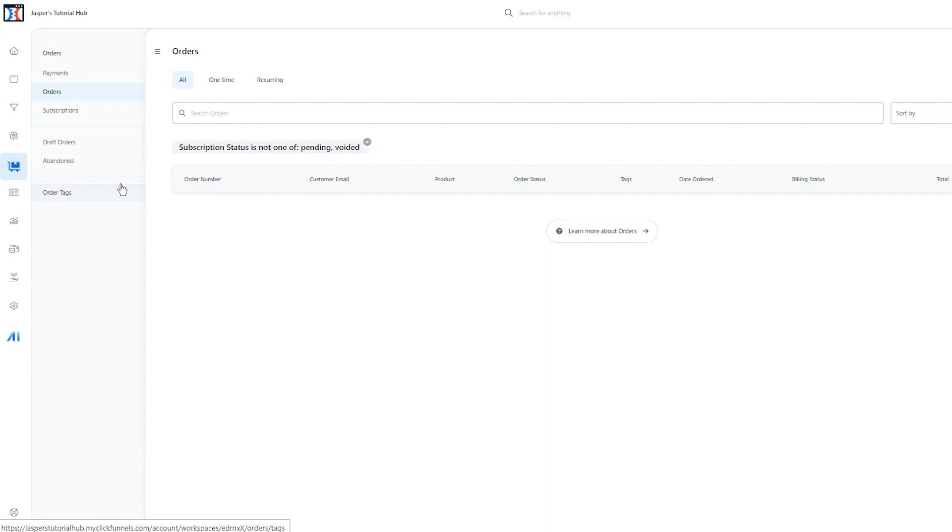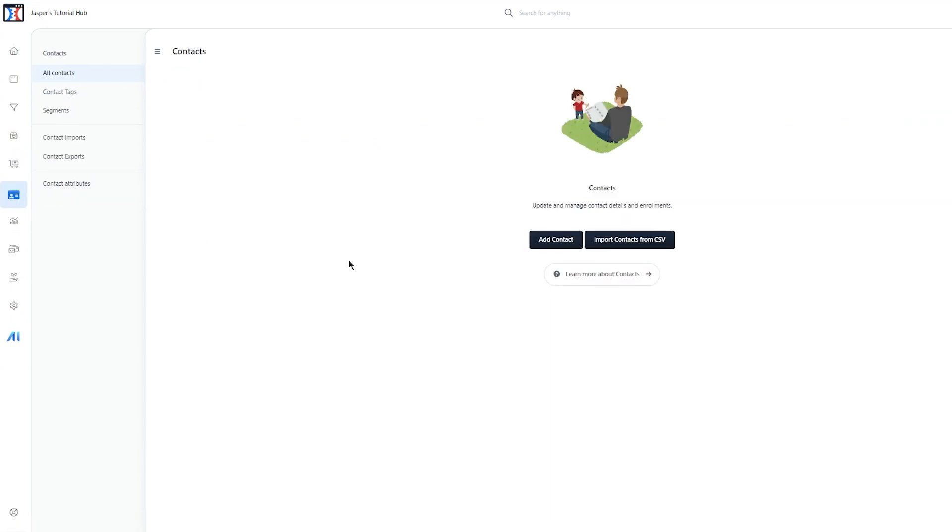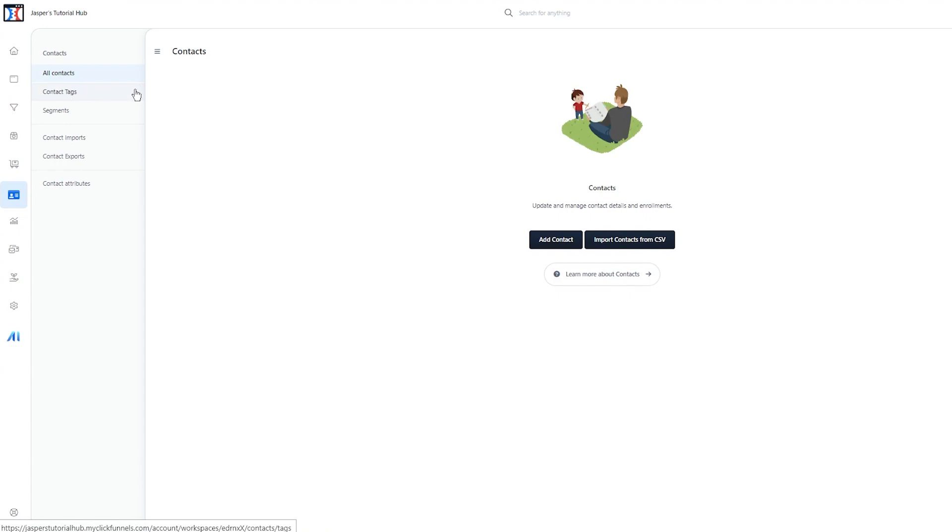Moving on, you have Contacts. In Contacts, you can add contacts, import them, you have different contact tags, segments, contact imports, contact exports, and contact attributes.